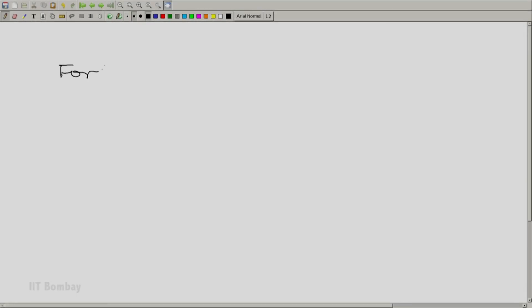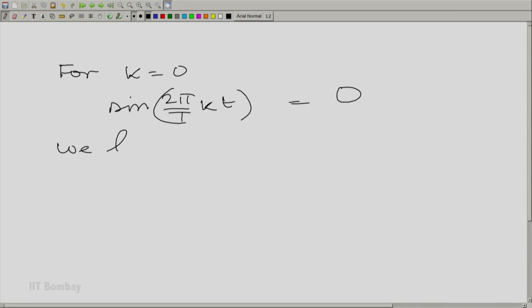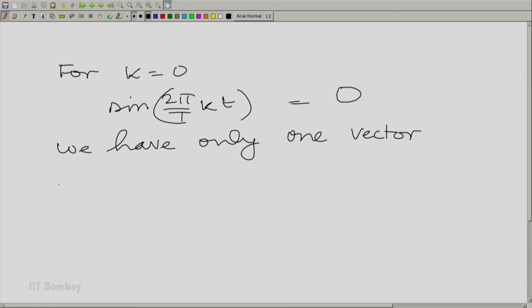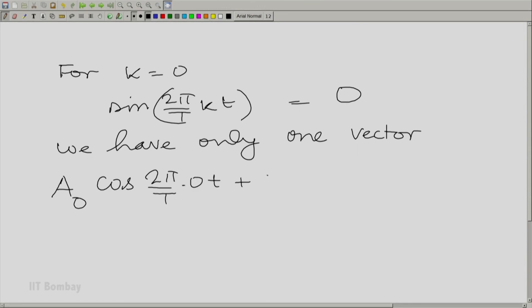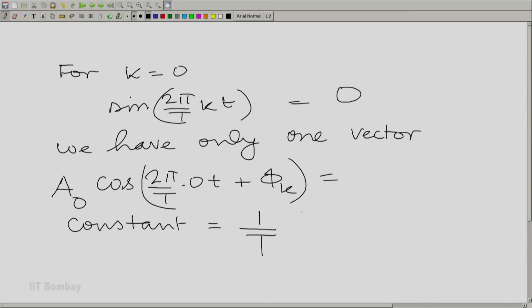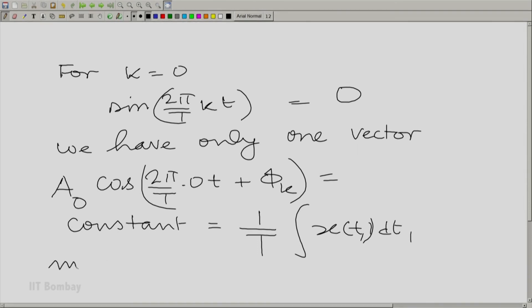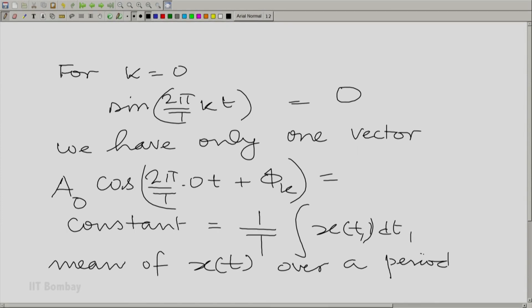Just one little detail needs to be completed: what do we do for k equal to 0? For k = 0, sin(2πkt/T) = 0, so we have only one vector there. Therefore, a₀·cos(0 + φ₀) is essentially a constant, and this equals (1/T)·∫x(t₁) dt₁ — essentially the mean of x(t) over a period. We can get the zero-frequency component by just taking the mean. We now have all the wherewithal to calculate the sinusoidal components of a periodic signal.